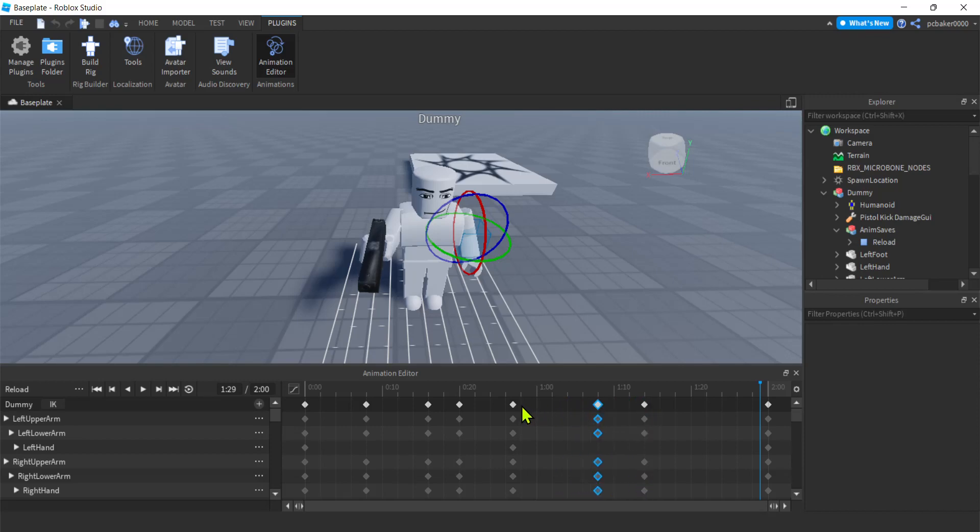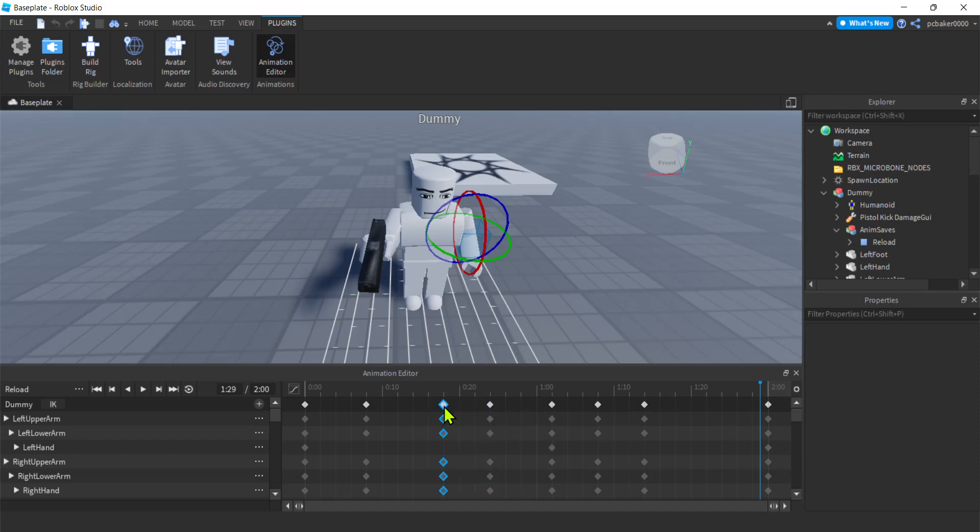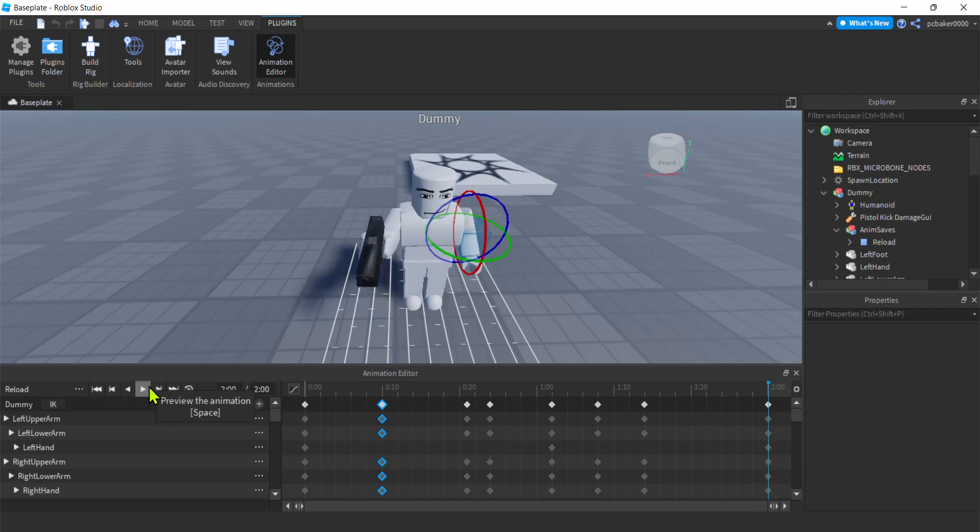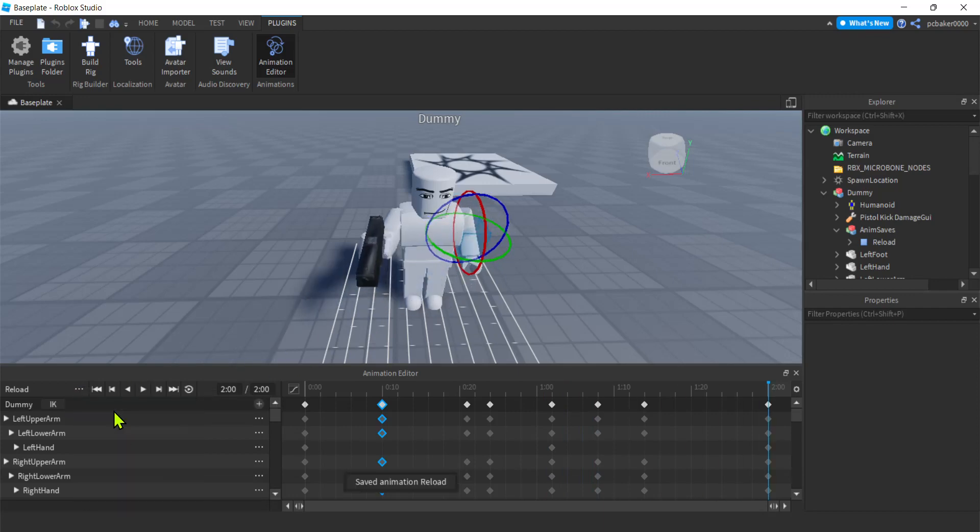Now you might want to speed certain things up, like maybe the pop-in and stuff like that. This is where he's holding it. This will be good. Yeah. Cool. Let's go ahead and save it.